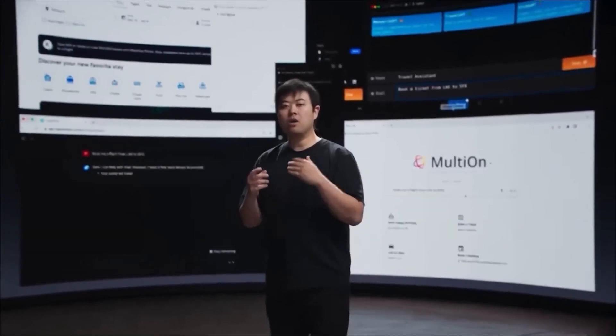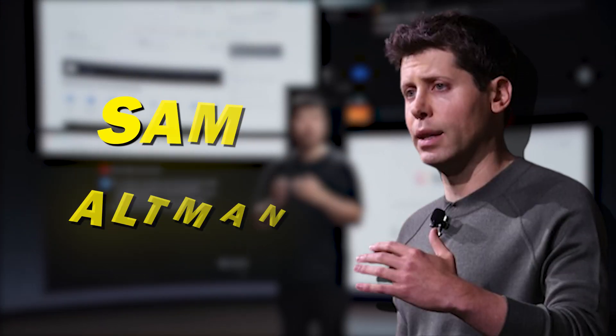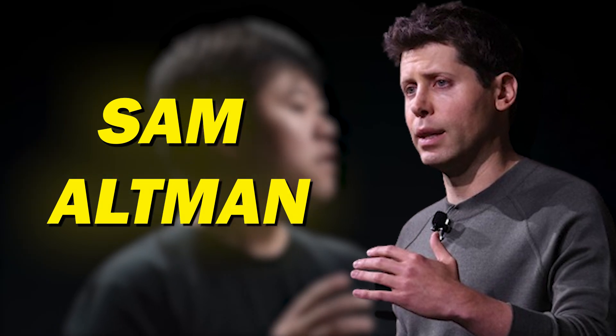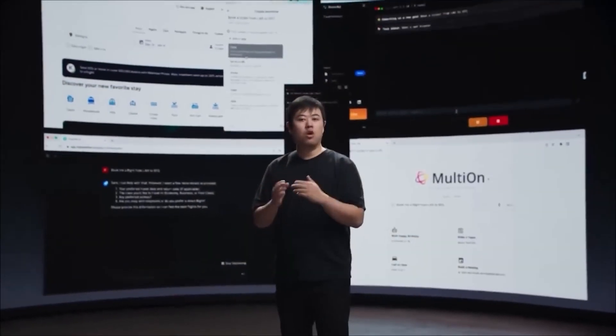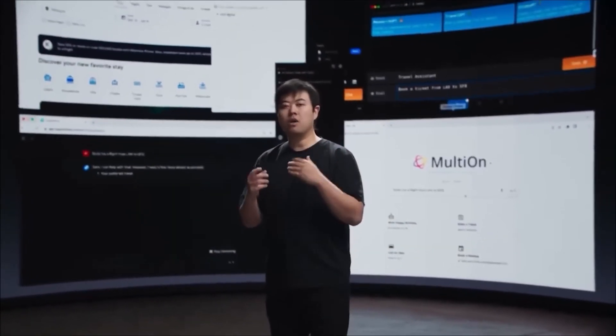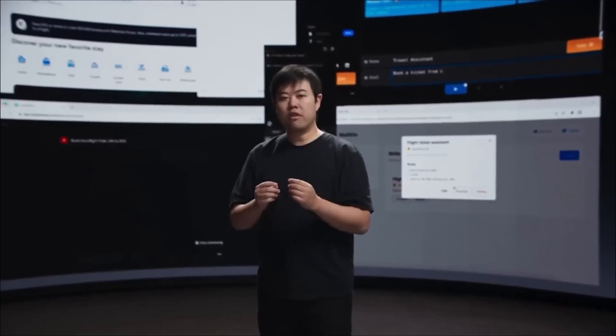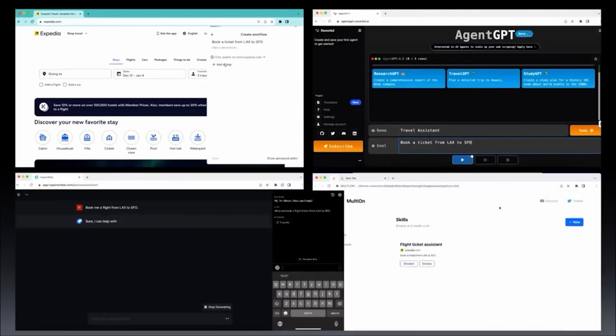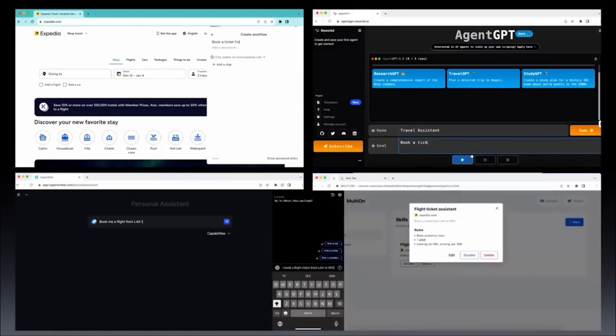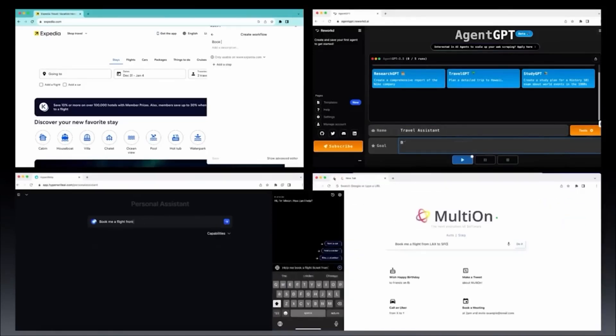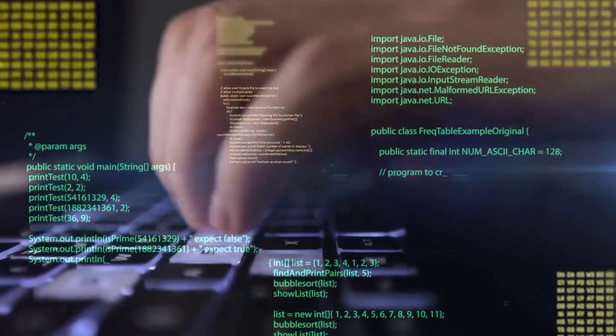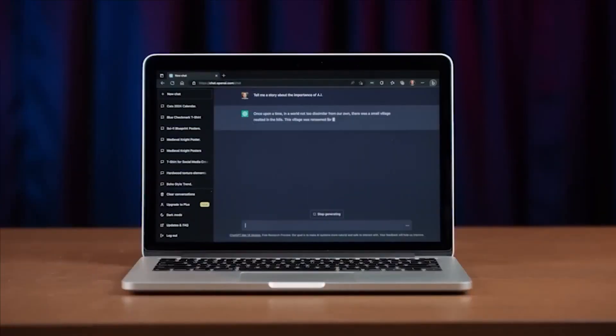According to the information, OpenAI, under Sam Altman's direction, is developing these AI agents to function as better personal assistants. These agents can perform complex tasks in addition to simple ones. Just picture your computer doing tasks like organizing your photo collection or summarizing a lengthy text on its own. We're talking about the kind of assistance that makes using technology easier and more natural.